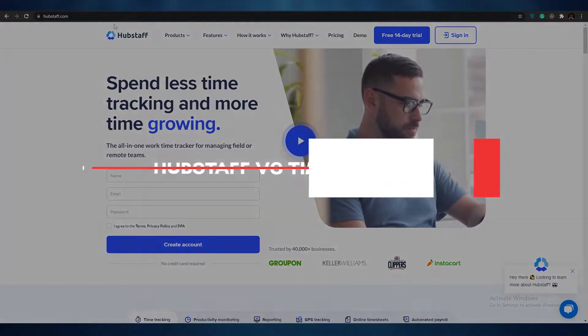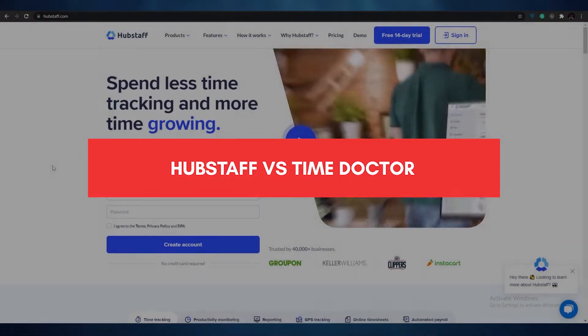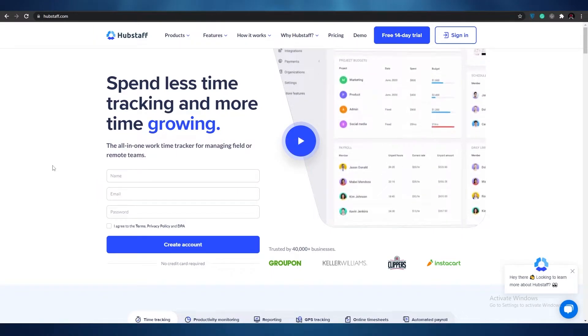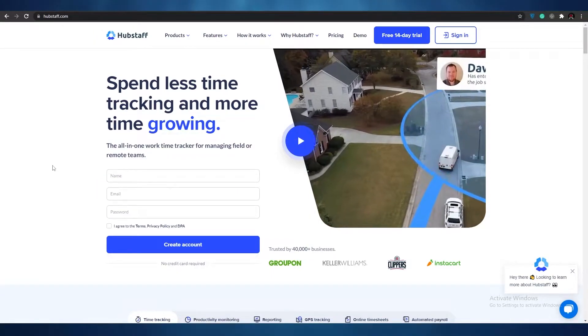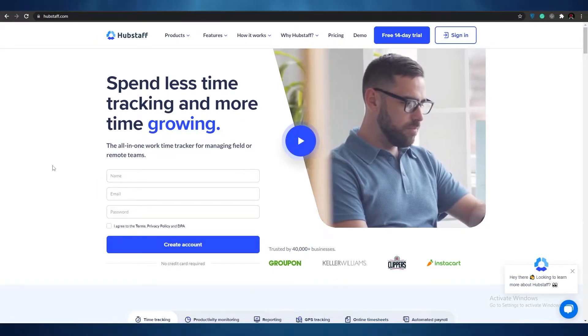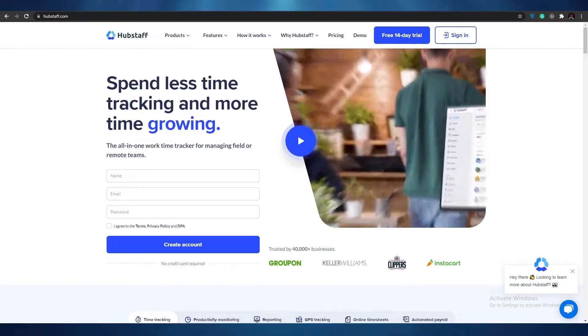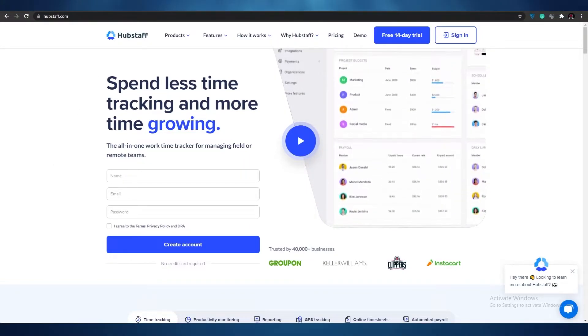Hubstaff versus Time Doctor. Hi guys, welcome back to another video. In today's video we're going to be comparing Hubstaff and Time Doctor and seeing which one is better. So without wasting any more of your time, let's just jump into it.